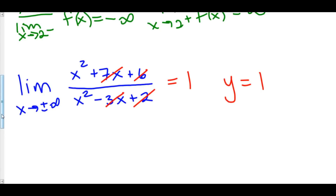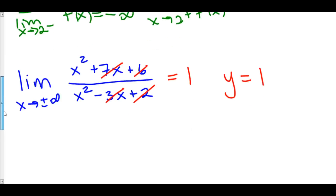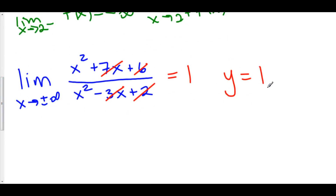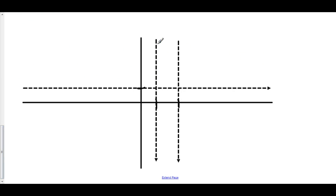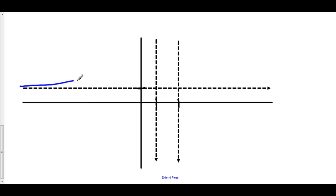Now we can create a full picture of what our function looks like. We know that we have vertical asymptotes at x equals 1 and x equals 2. To the left of 1, we're going off to infinity. To the right of 1, we're going down to negative infinity. To the left of 2, we're going down to negative infinity. And to the right of 2, we're going off to infinity. At both negative infinity and positive infinity, we are approaching y equals 1. So here's my vertical asymptote at 1, here's my vertical asymptote at 2, and here's the horizontal asymptote at y equals 1. To the left of x equals 1, we're going off to positive infinity at x equals 1.